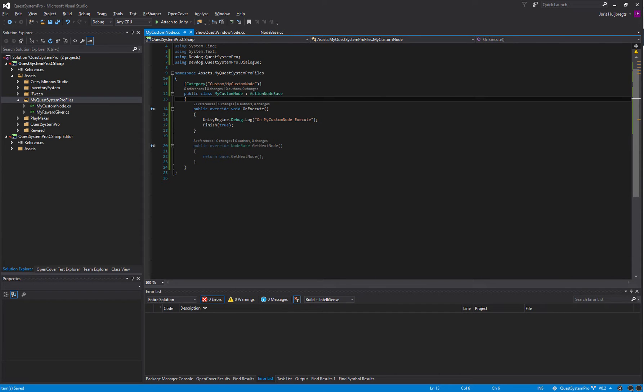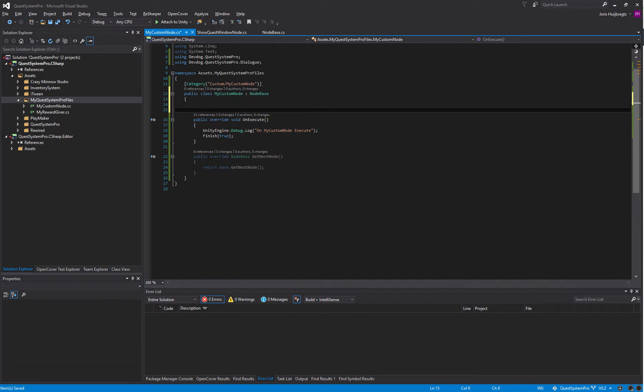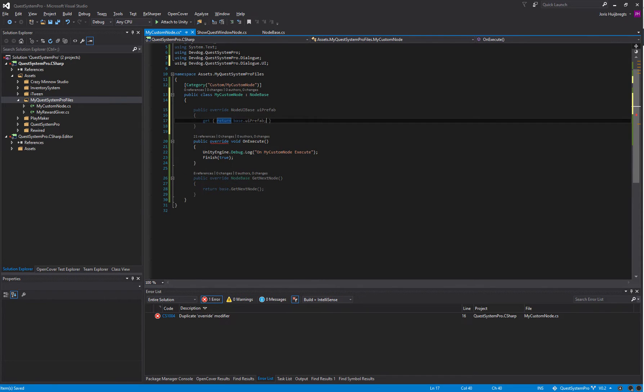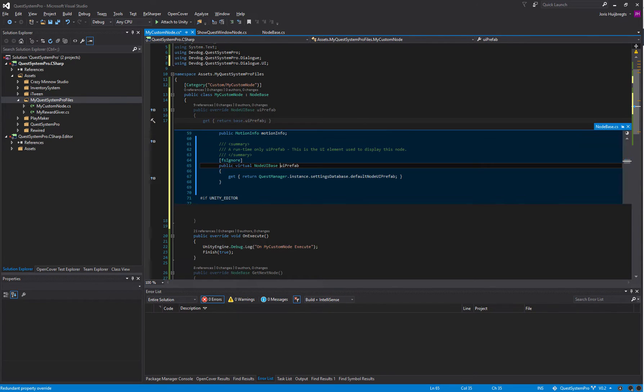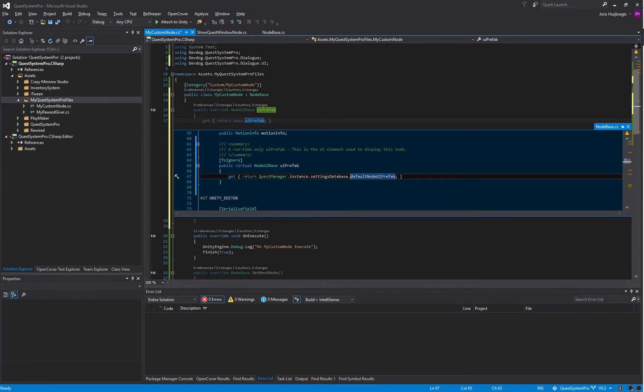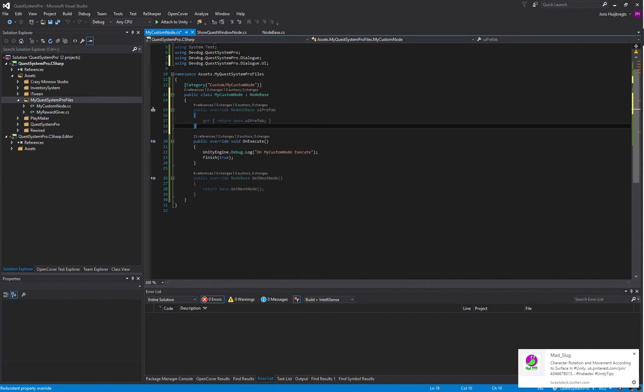Now if we do actually want to show a UI, we will want to inherit from the NodeBase. Which UI is shown is defined by the property UIPrefab. By default it will grab the prefab from the QuestManager instance settings database and then the default node UI prefab, but we can return any prefab we would like here to render a different UI for this specific node.